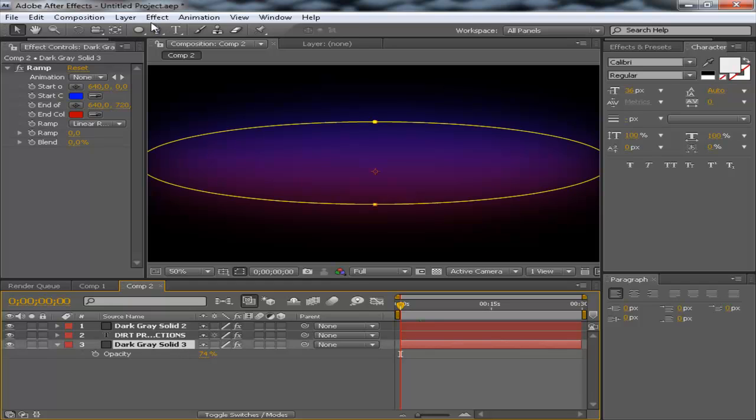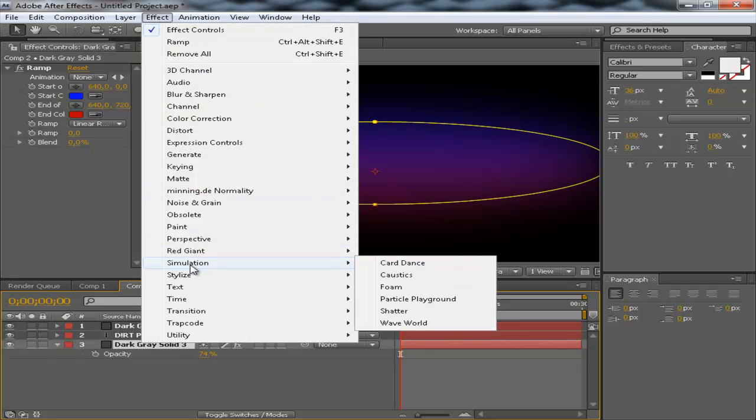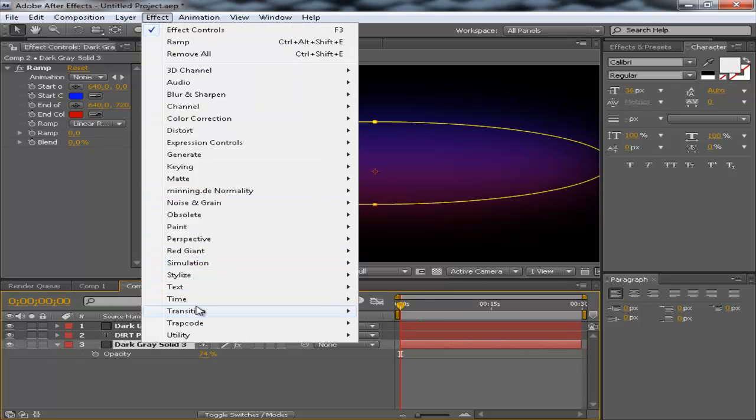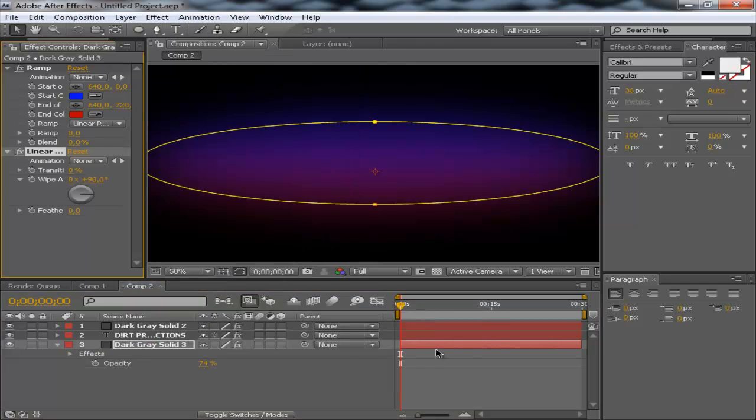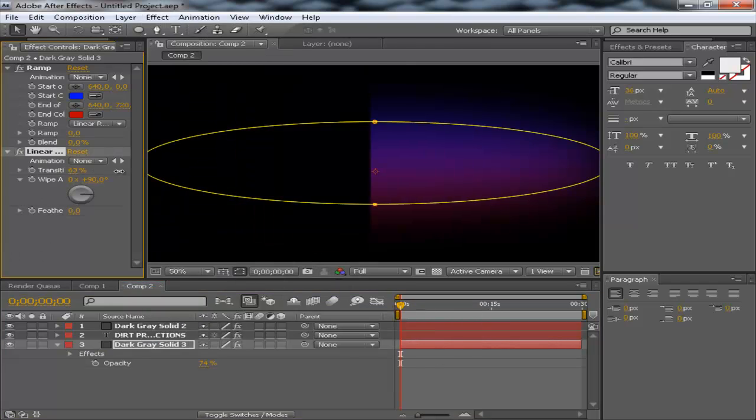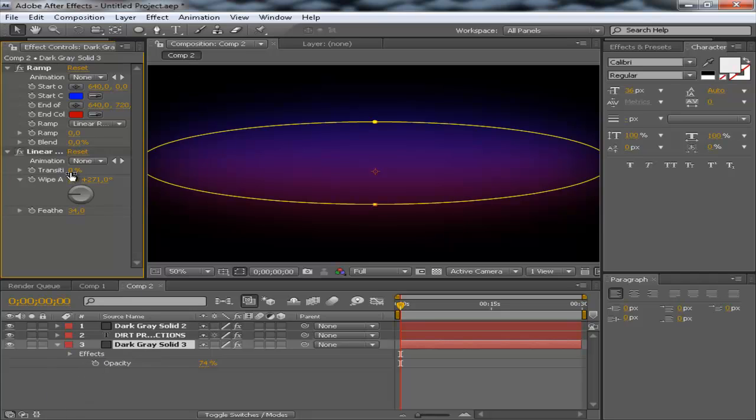We also going to apply a linear wipe. So, go to transitions, linear wipe. Let's see, flip the angle, feather it, set a, or bring it up to 100.